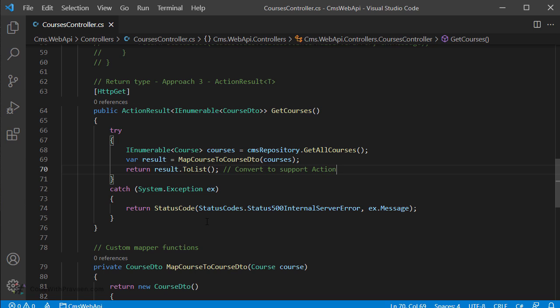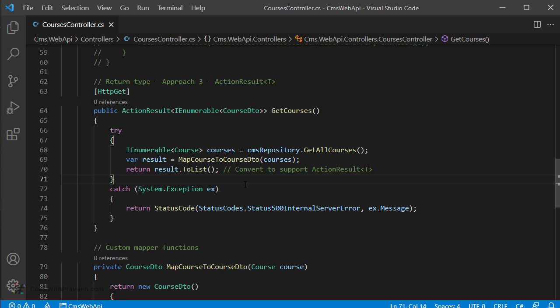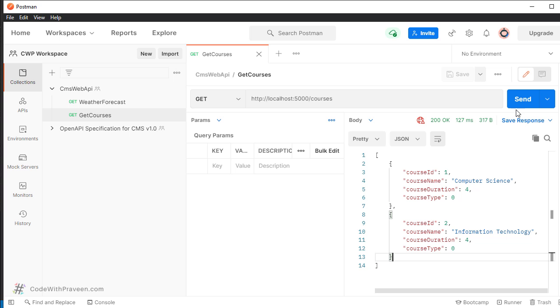Next, let's check the failure use case. You are returning the status code for the exception as StatusCodes.Status500InternalServerError followed by a message — you do not need to do anything further beyond this. Build the project; it should build without errors. Run the program, go to Postman, and execute the GET method. It will return the same course values as before, but this time the action is returning using ActionResult for the GetCourses method.